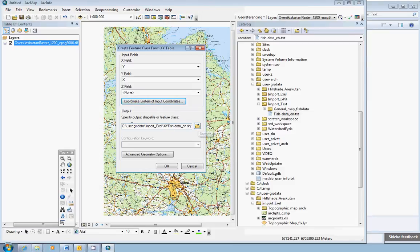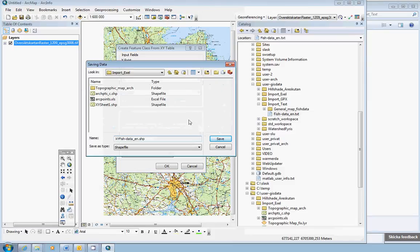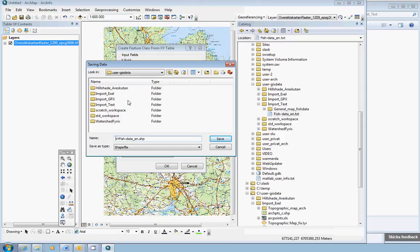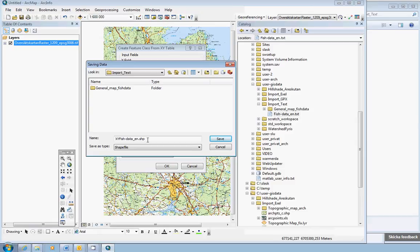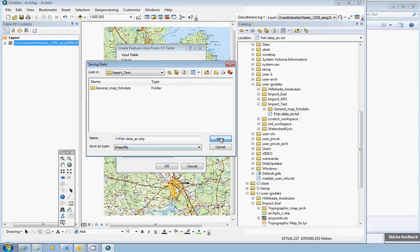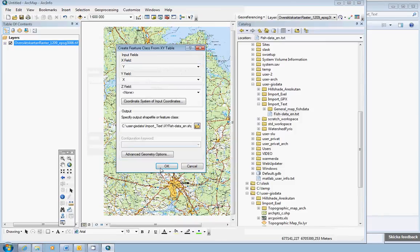And very important again, specify the output folder. This should be this one, in my case. And as a default, he proposes the XY fish data underscore en shape file name. We just click Save. I think this is OK. And we should now be OK by just clicking OK.